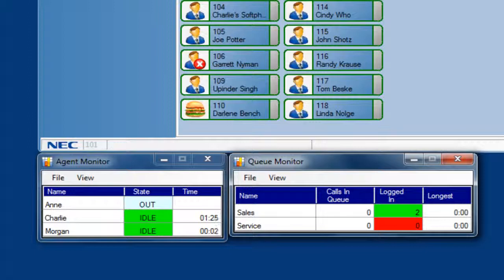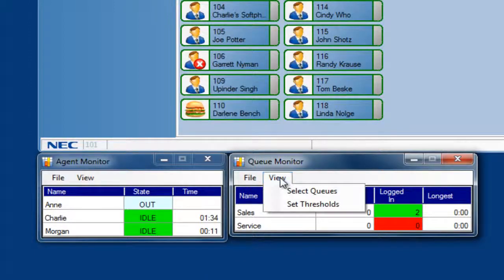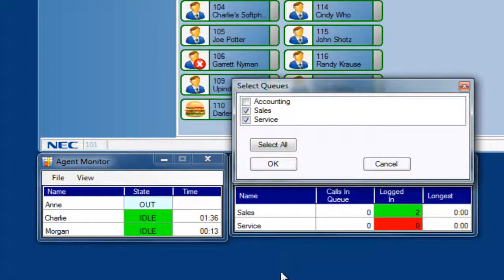I'm sure you'll want to extend these times in a real call environment. I can choose which queues I want to monitor. In this example, I'm monitoring the sales and service queue and have chosen to not monitor the accounting queue. This is selectable for each user.